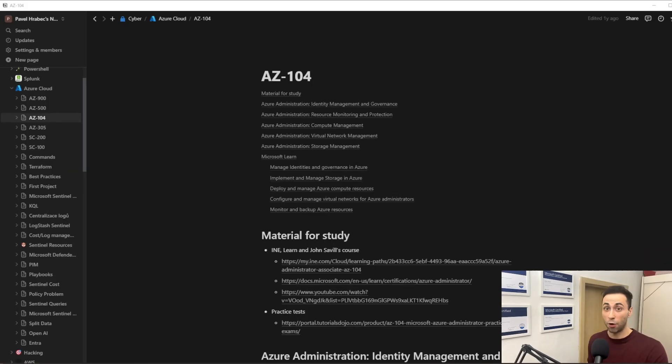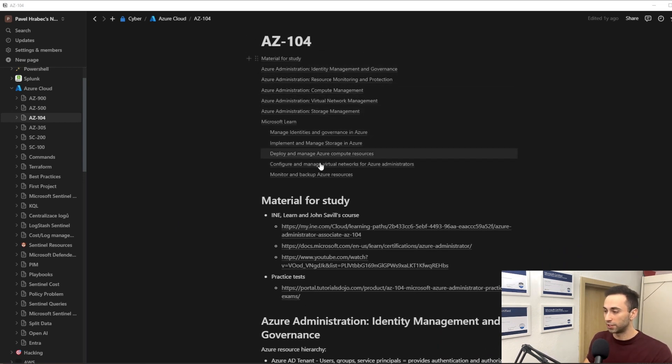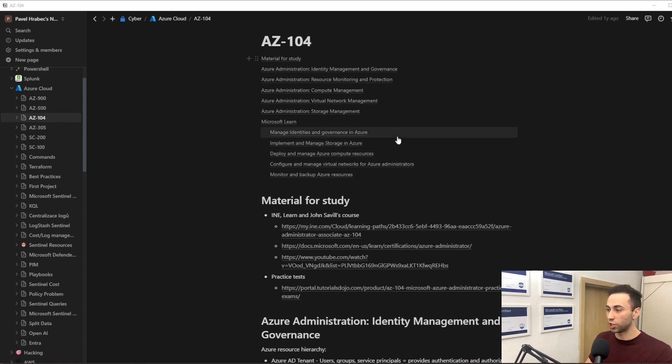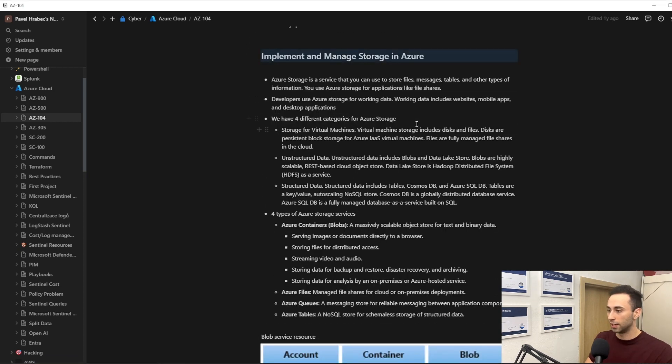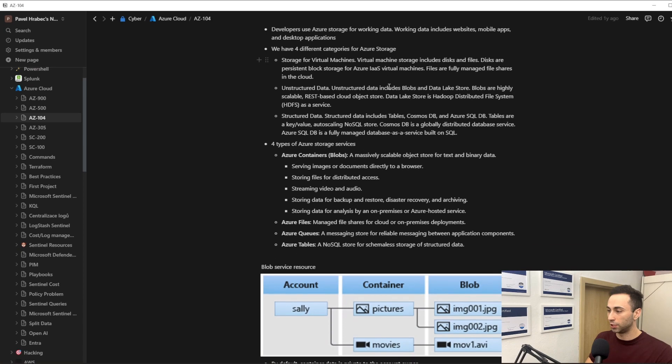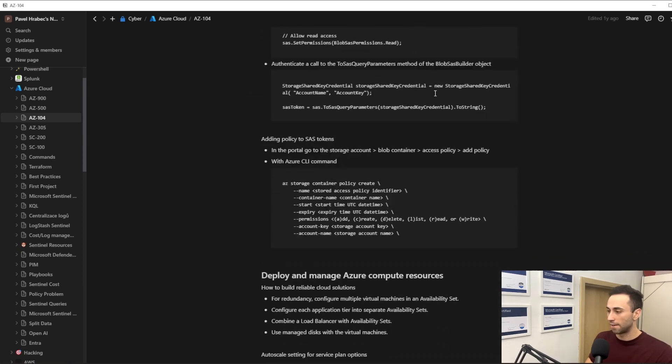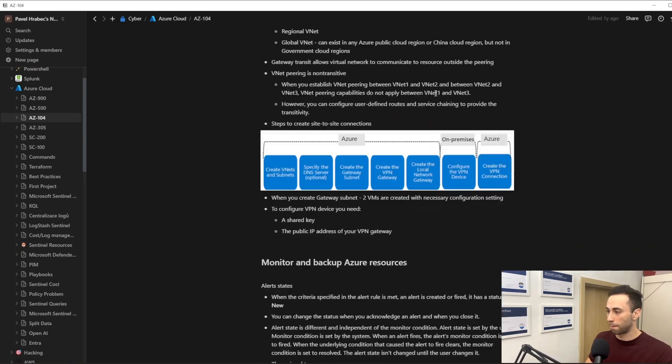This is how I structure my notes. I go through the study material and I structure it into the different sections the way it is on the exam. So I have manage identities and governance in Azure, implement and manage storage in Azure. And if I click on this, it will redirect me to the section about this specific topic.